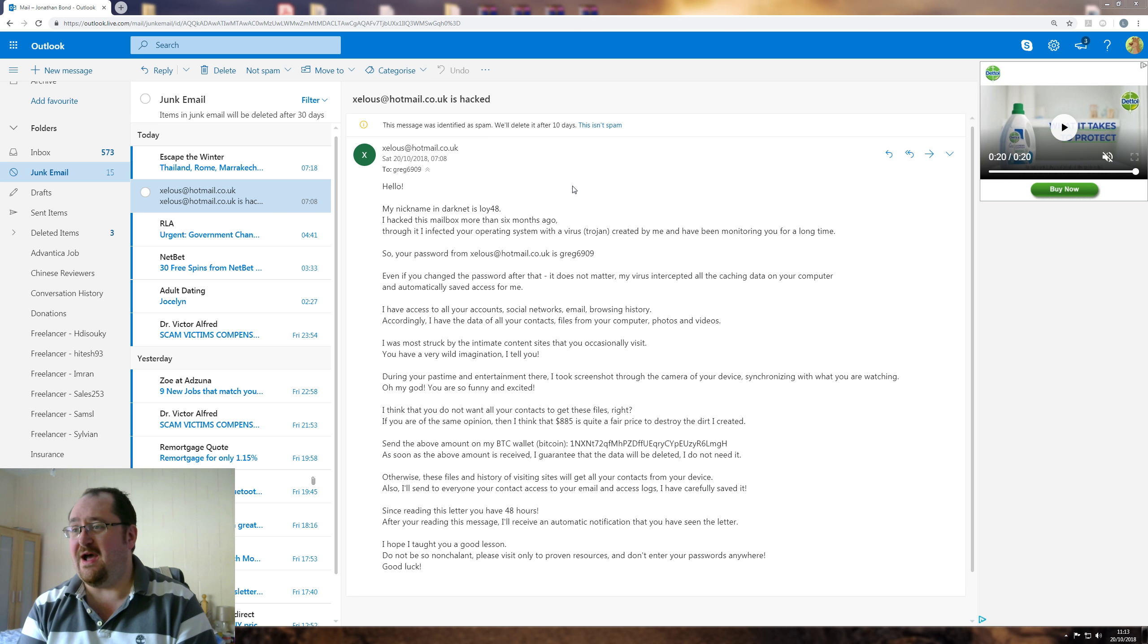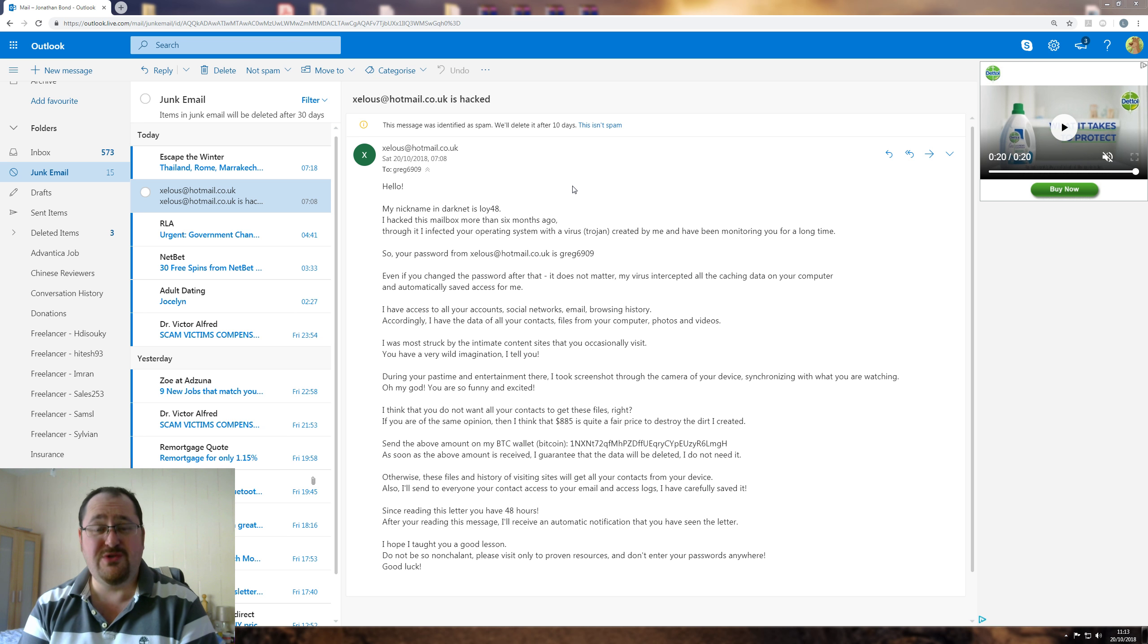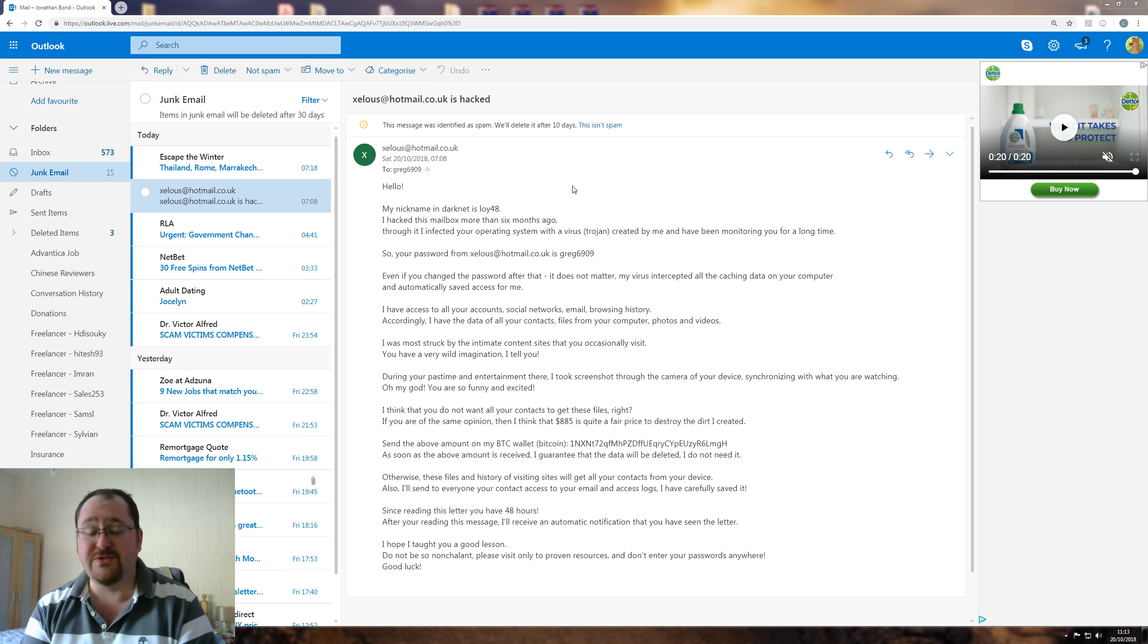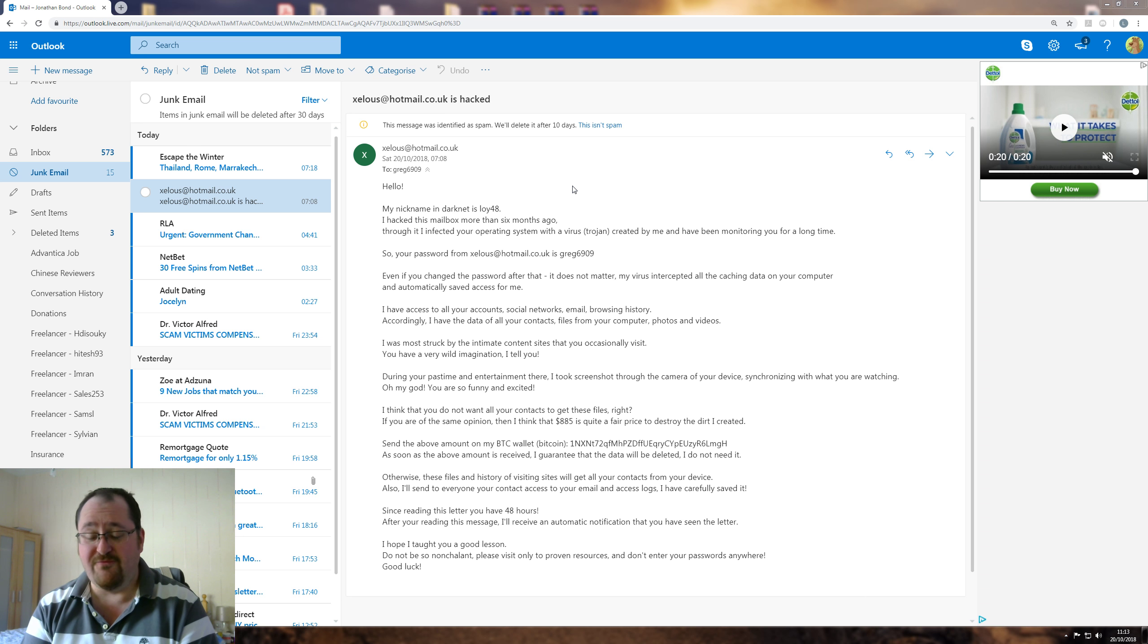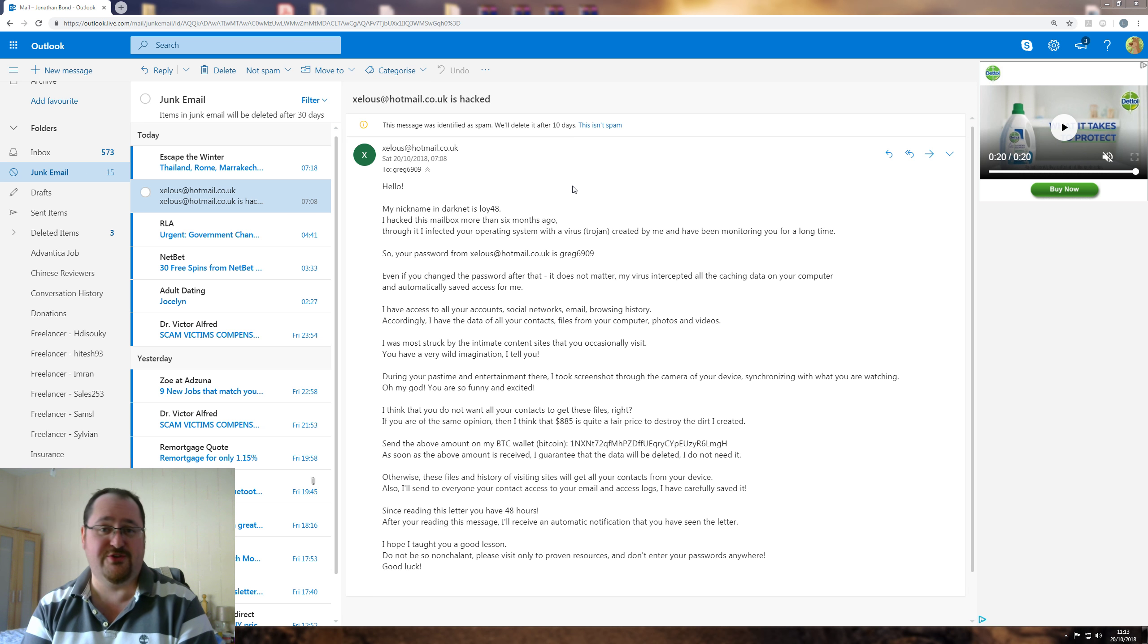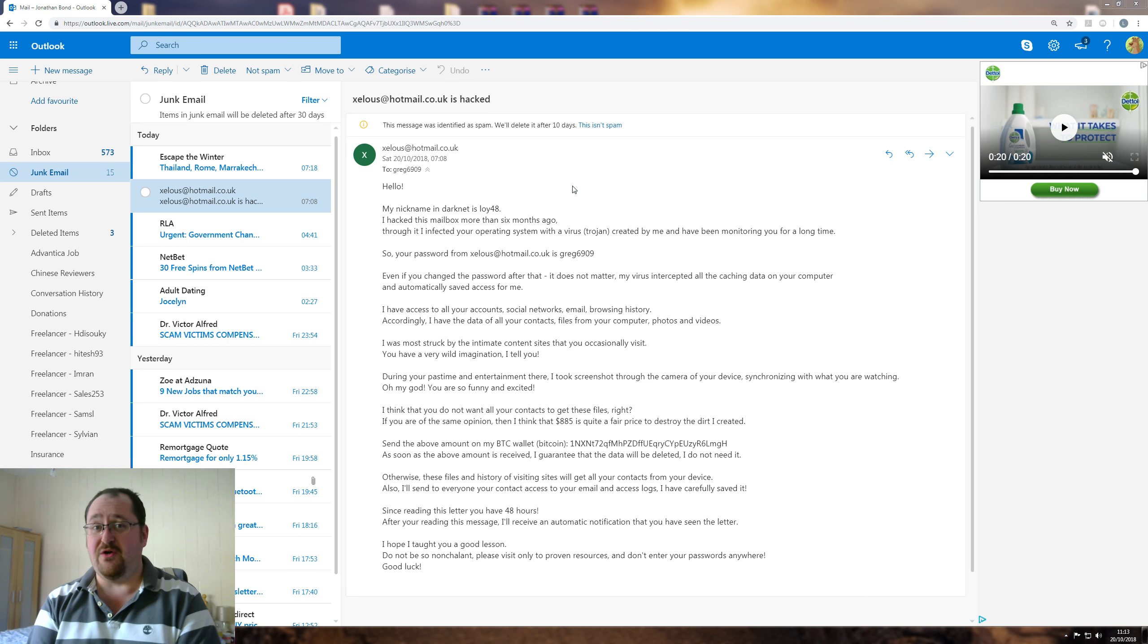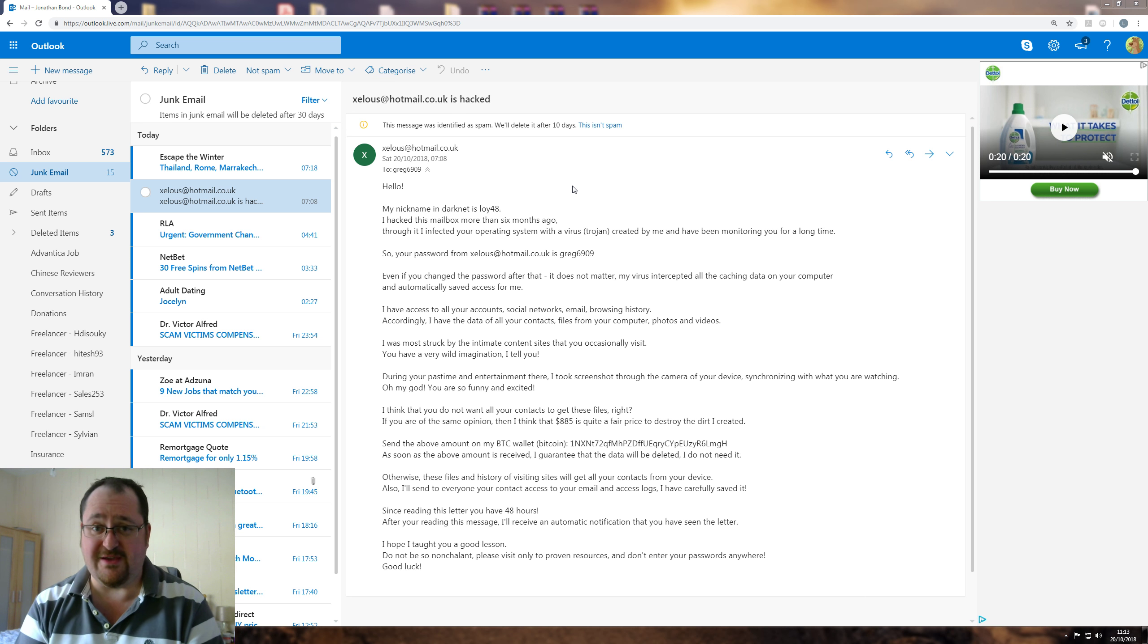Accordingly, I have the data of all your contacts, files from your computer, photos and videos. No, you don't. Because if you did, you'd have to have a whole server farm to hold the information. There's terabytes upon terabytes. You would have been having to slurp this down over my network. I would have noticed, because my Virgin Media upload is less than one megabit per second.